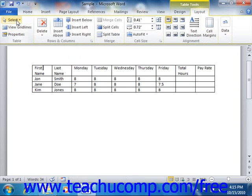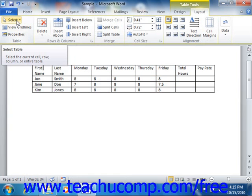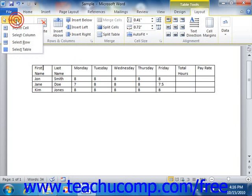To select a table item using this method, you just have to first click into the cell, row, column, or table that you wish to select. Then click the Select button in the table group on the Layout tab of the Table Tools contextual tab in the ribbon. From the drop down menu that appears, you can choose the appropriate command in order to select the desired object: Select cell, select column, select row, or select table.